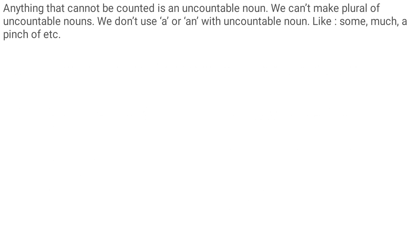Moving to the next slide. We have discussed countable nouns. Now we are going to discuss uncountable nouns. Anything that cannot be counted is an uncountable noun — the things which you cannot count are known as uncountable nouns.